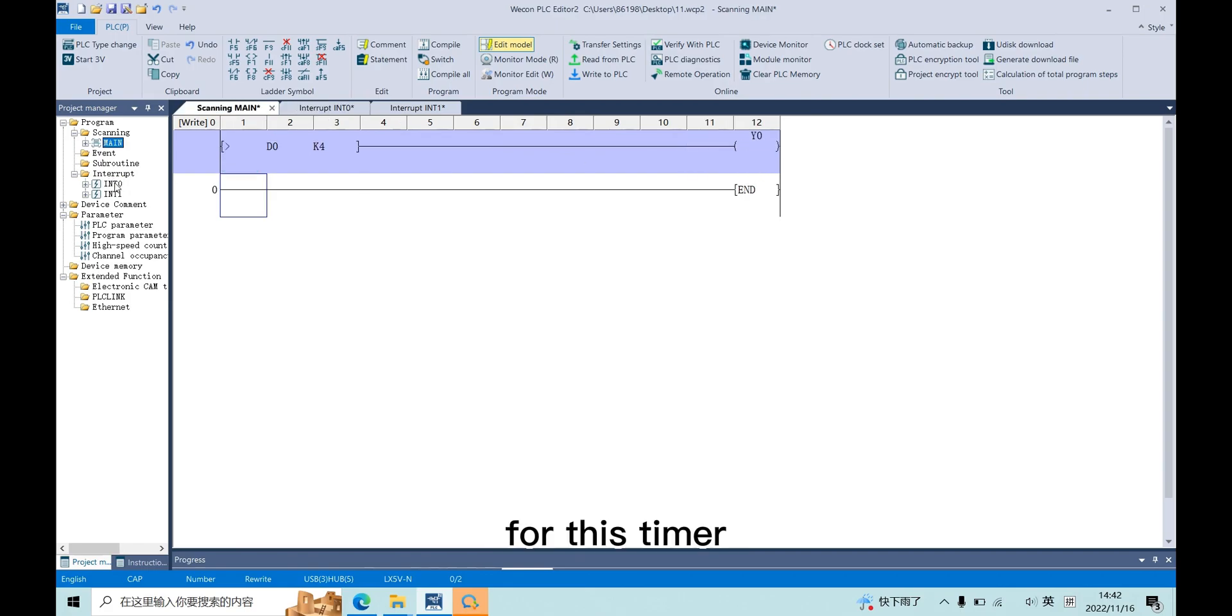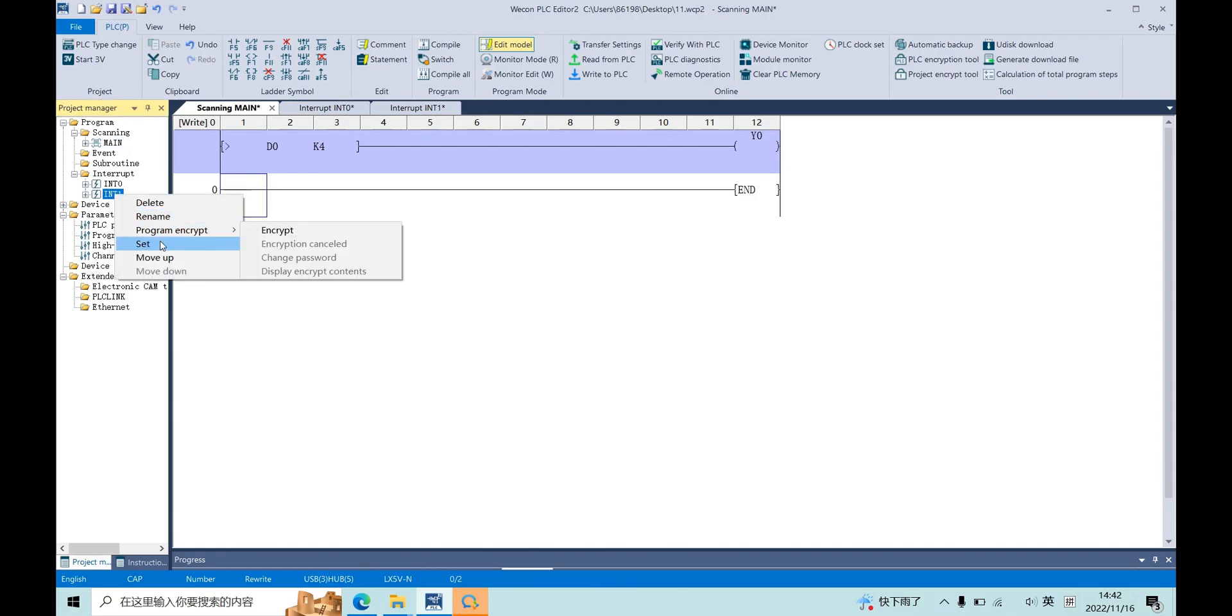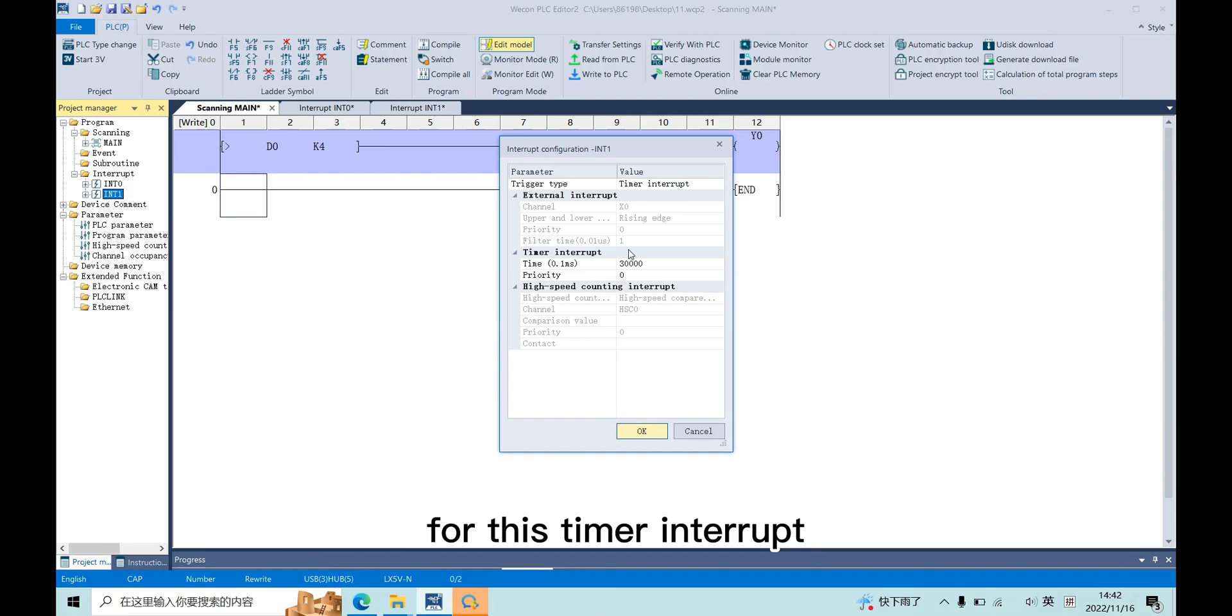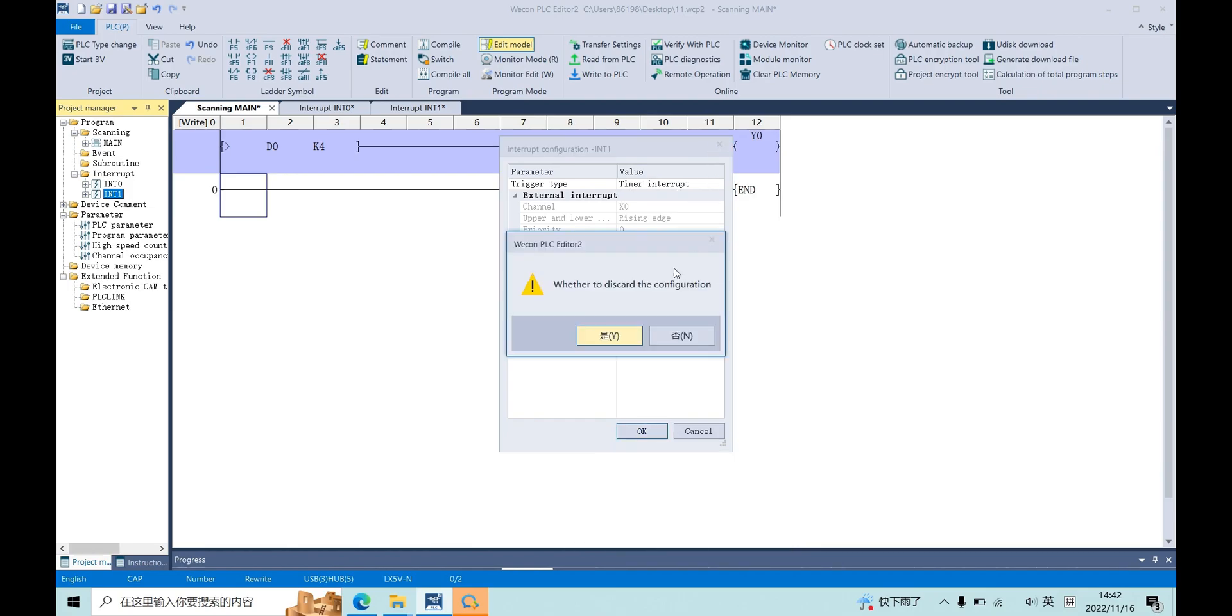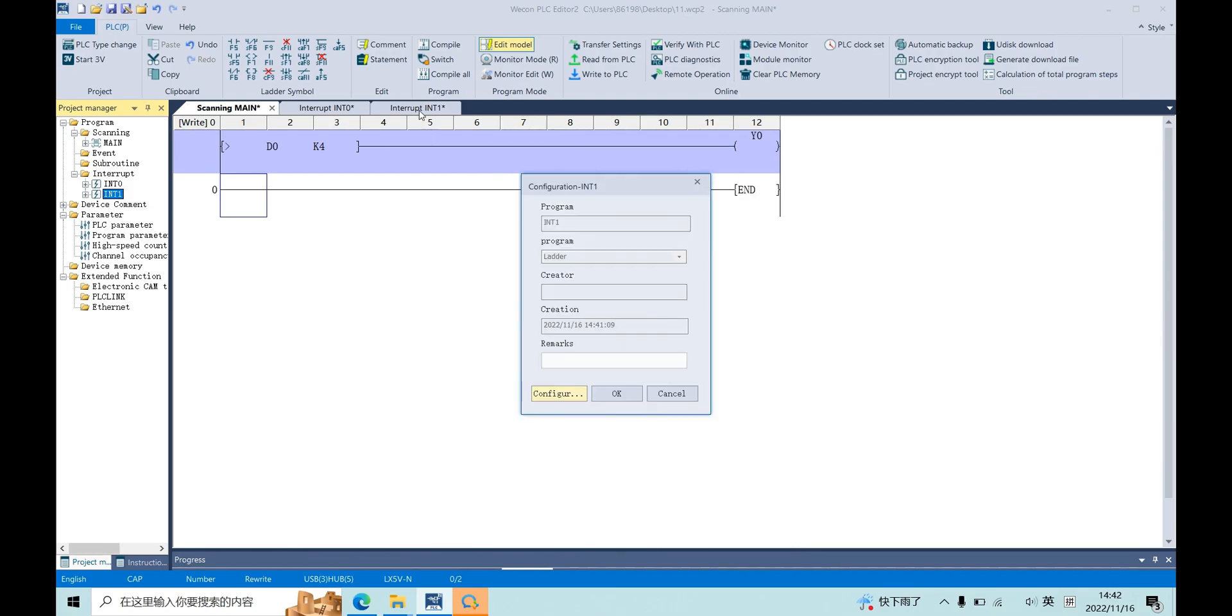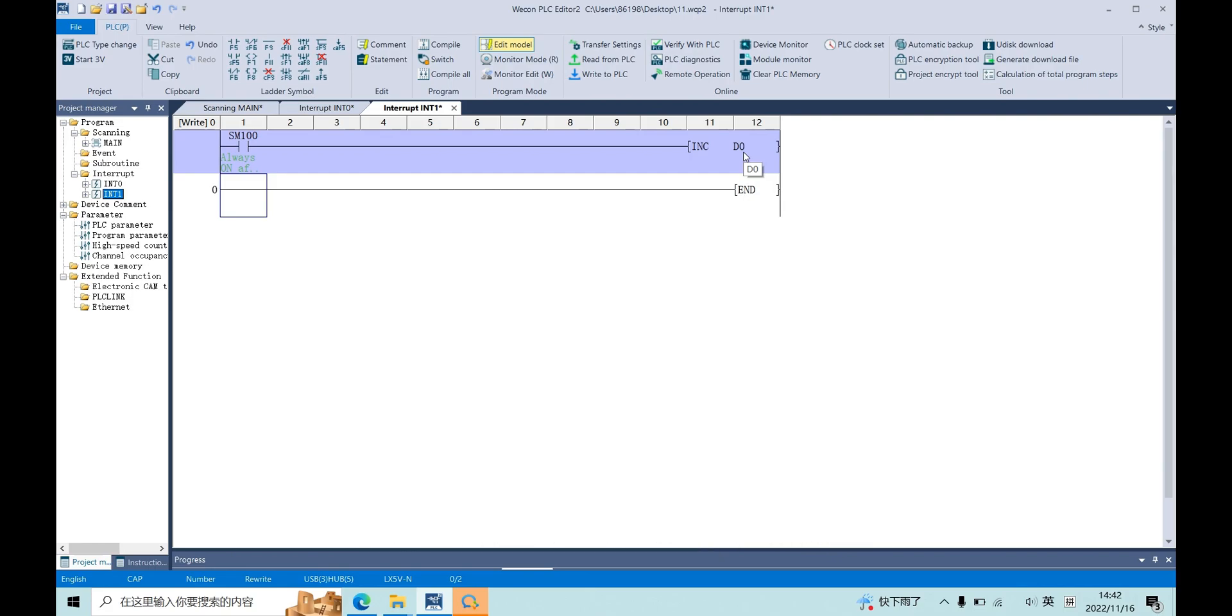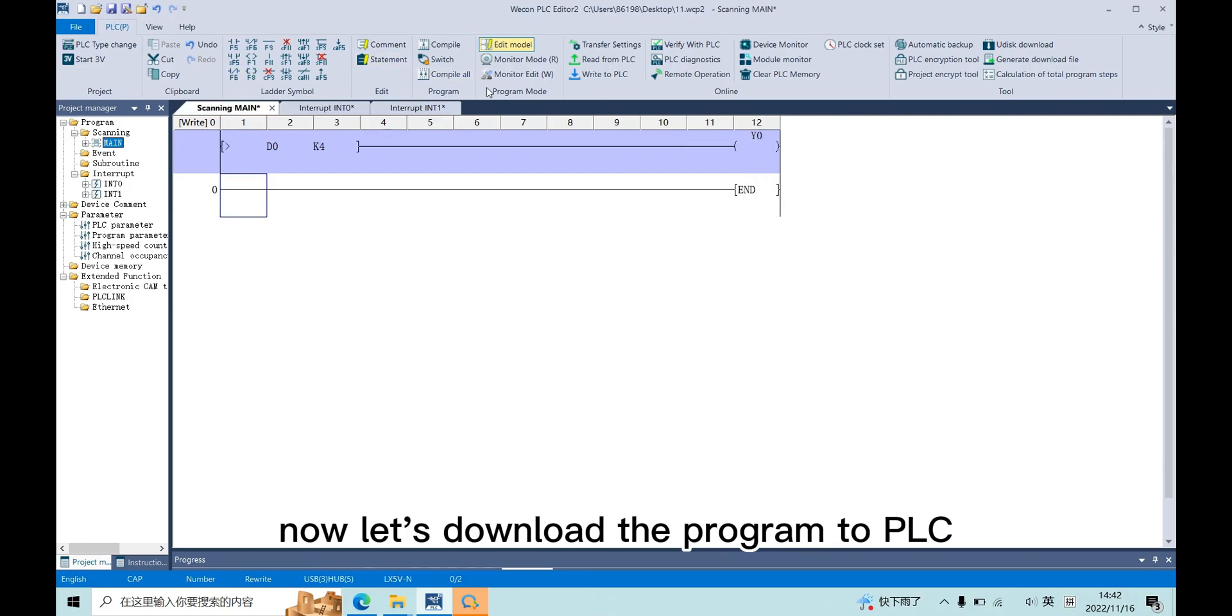For this timer interrupt, three seconds, so D0 will add one every three seconds. Now, let's download the program to PLC.